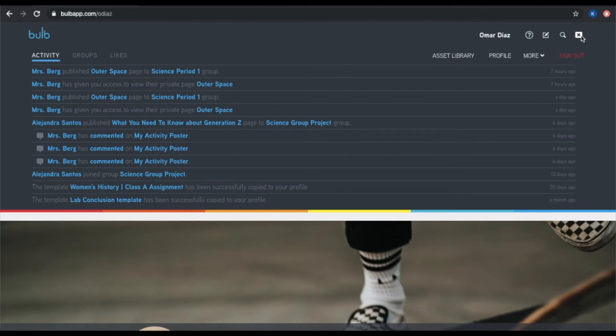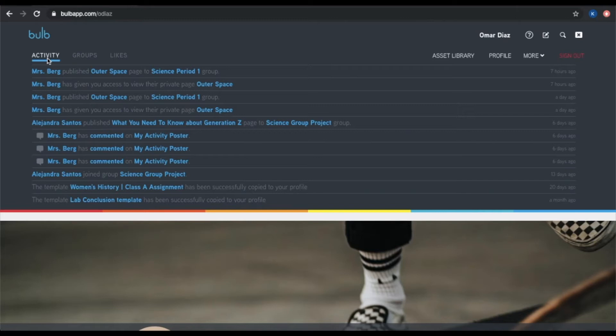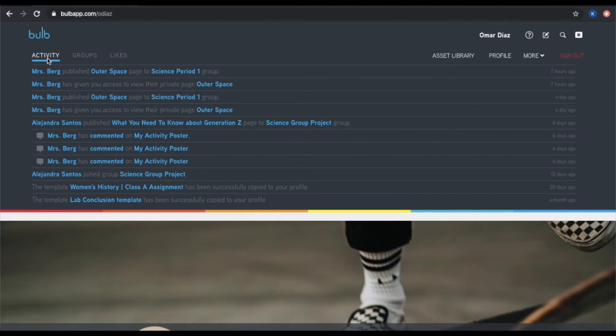So on the far left-hand side here, you'll have your activity feed. This is where you'll get notifications about when people publish work to you or publish work to a group that you're a part of. You will also get notifications if somebody copies a template of yours or if they leave a comment on your page or if they ask you to join a group. It's always a good idea to keep an eye on this activity feed.